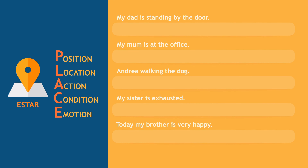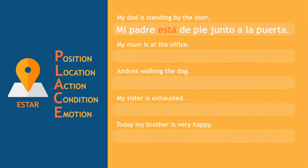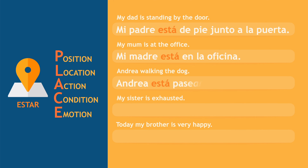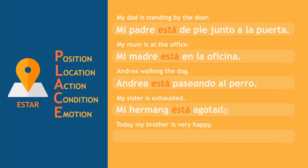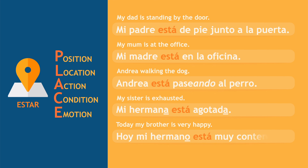Now let's see some more examples. The main objective, as we did with SER, is for you to look at the English sentence and link each sentence with the right acronym, then translate. My dad is standing by the door — Mi padre está de pie junto a la puerta. My mom is at the office — Mi madre está en la oficina. Andrea is walking the dog — Andrea está paseando al perro. My sister is exhausted — Mi hermana está agotada. Today my brother is very happy — Hoy mi hermano está muy contento.